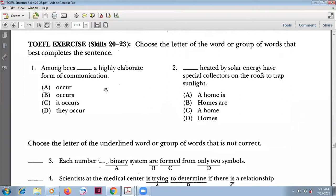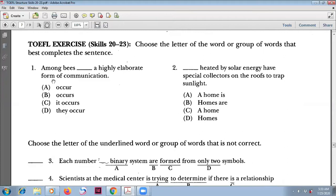Number one: 'Among bees' — this is not a subject, it is a place. 'Occurs a highly elaborate form of communication.' So the subject is 'a highly elaborate form,' and the verb is 'occurs.' This is an inverted sentence.